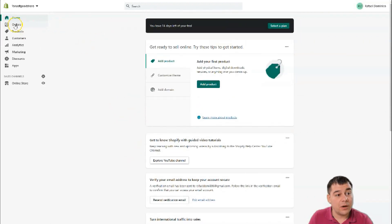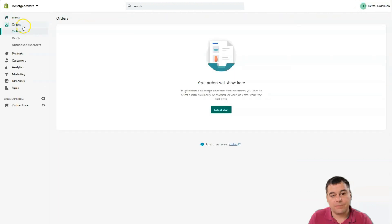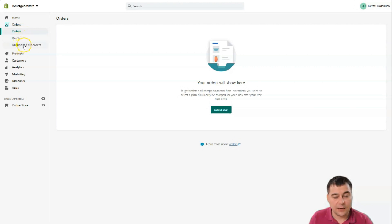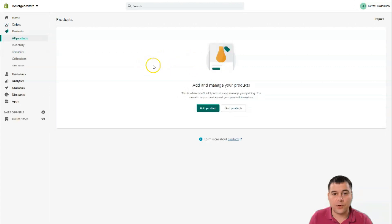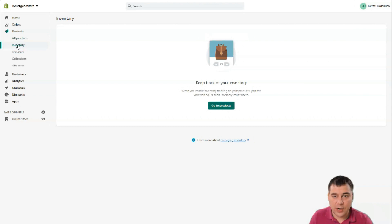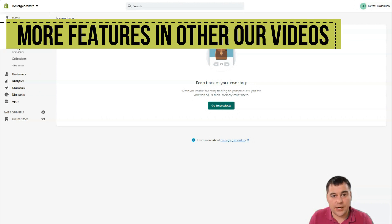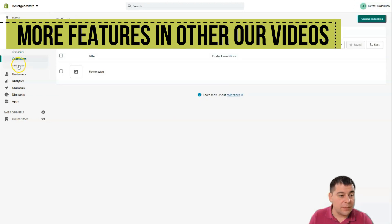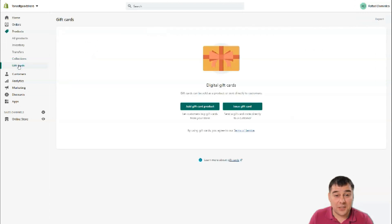In Orders, you will have all the information about your orders, drafts, and abandoned checkouts. Under Products, you will add and remove all products and take care of all the inventory — keeping track of how many physical items you have. If you're planning to sell clothes or items that have sizes, colors, and so on, this is the best solution for that, and you don't need external software.